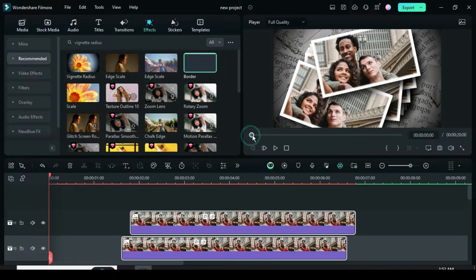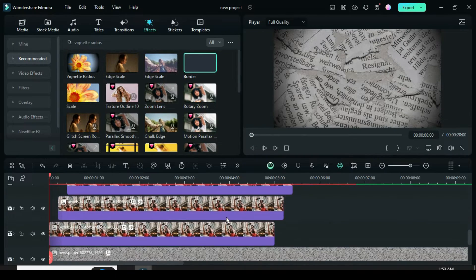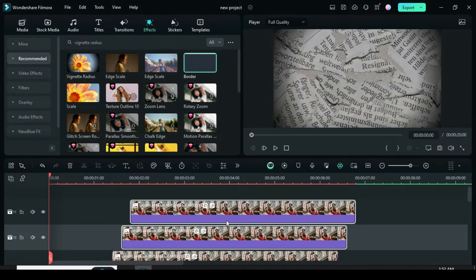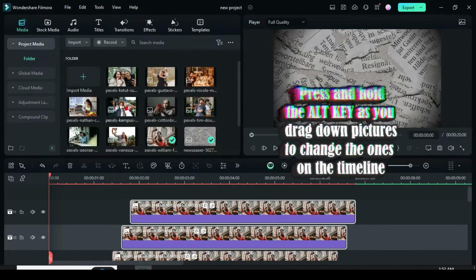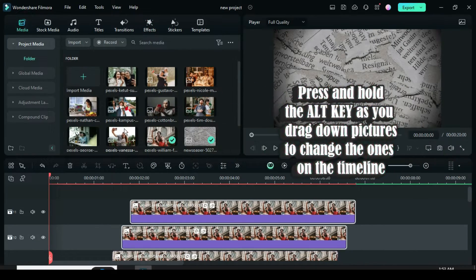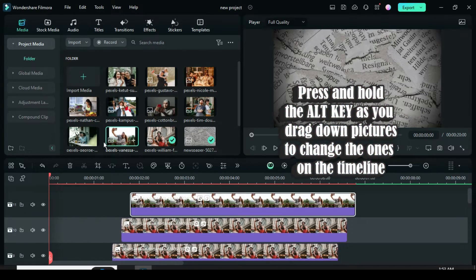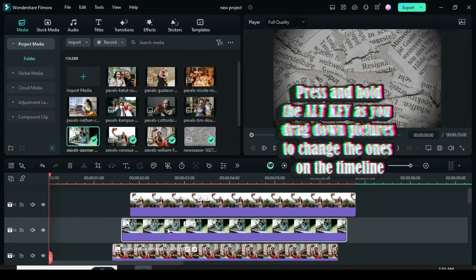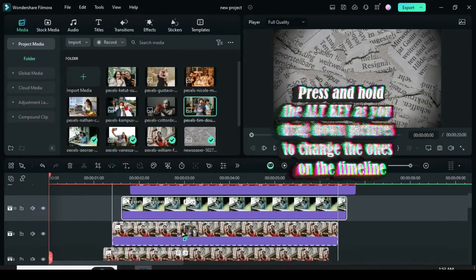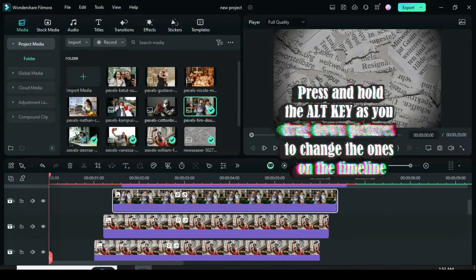Now I have 10 pictures pasted because I am using 10 pictures. Now go to the media, then press and hold the ALT key as you drag down pictures to change the ones on the timeline as shown above.